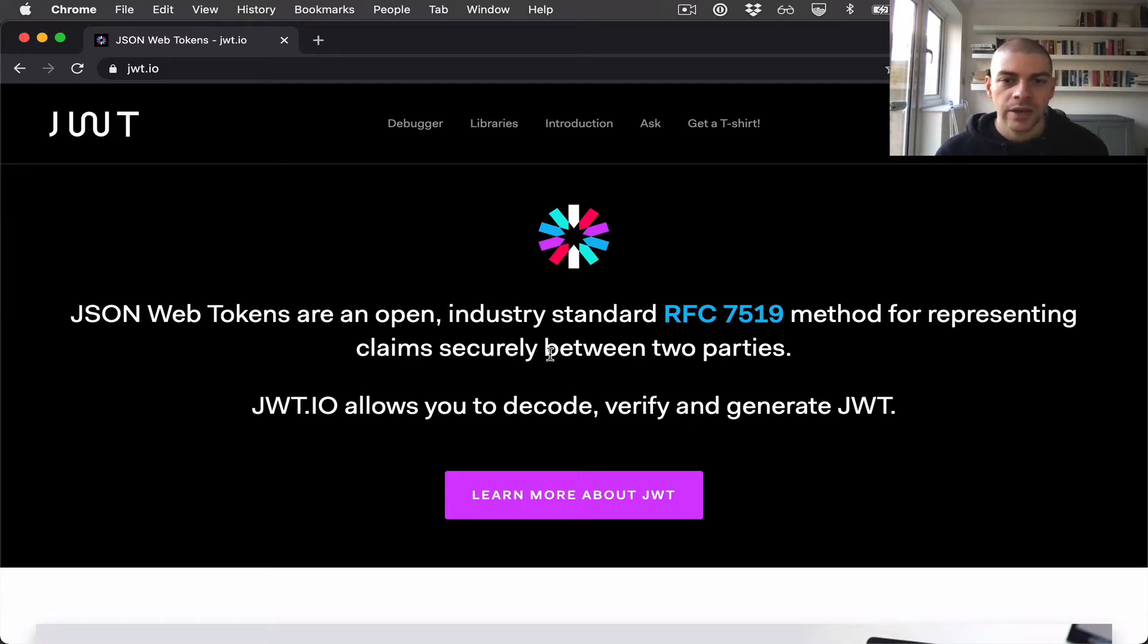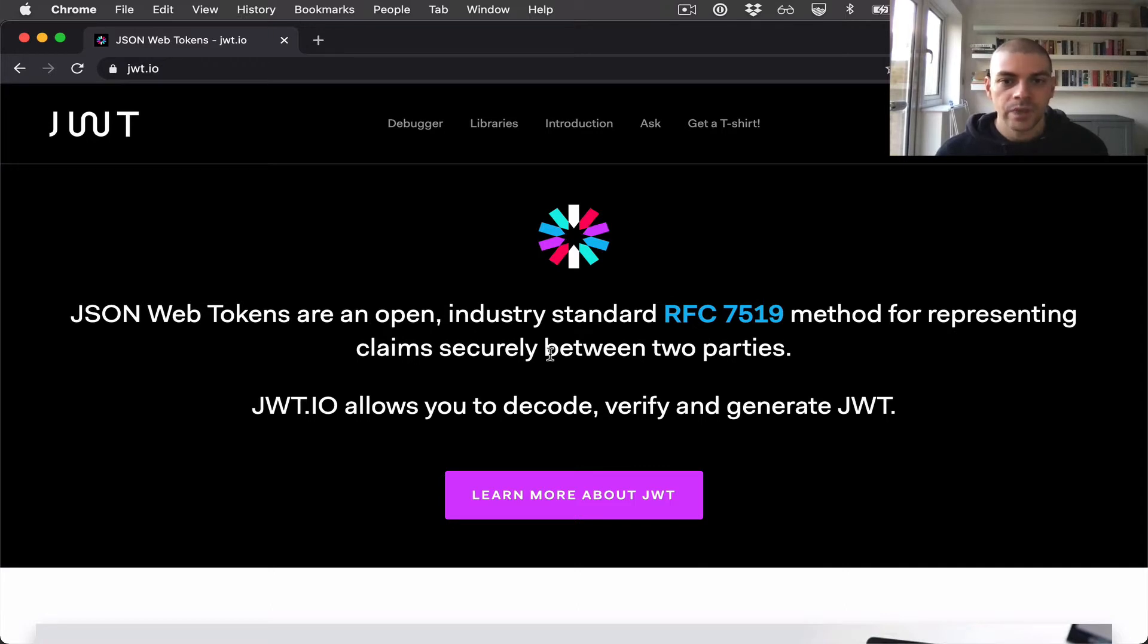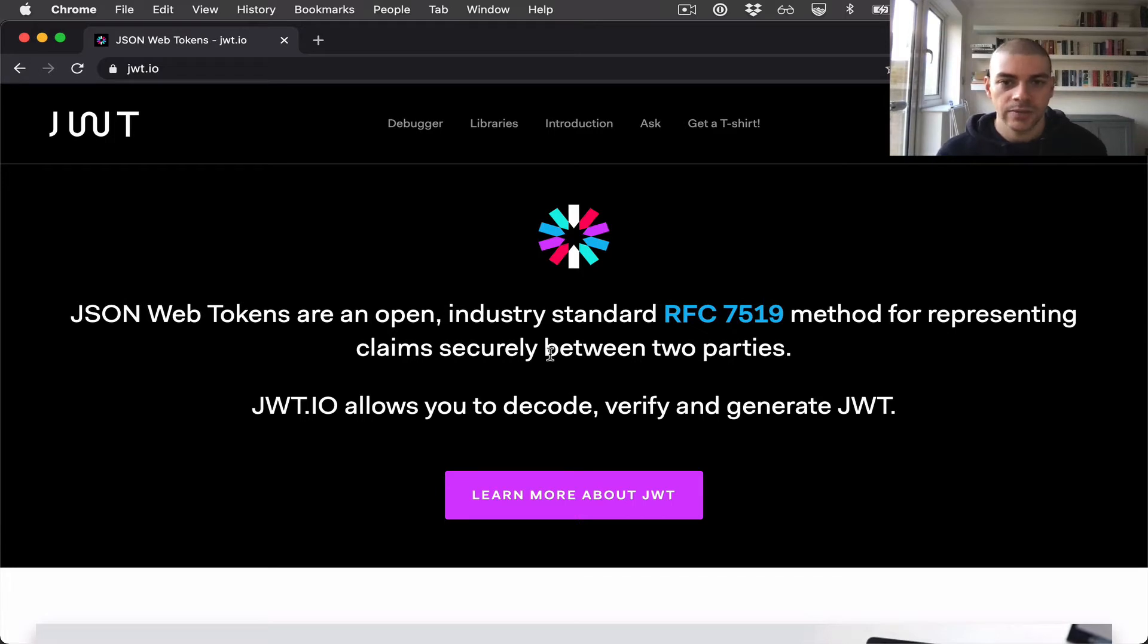However, if we make this API available on the internet anyone can use it. We don't want that, so we need to add authentication.